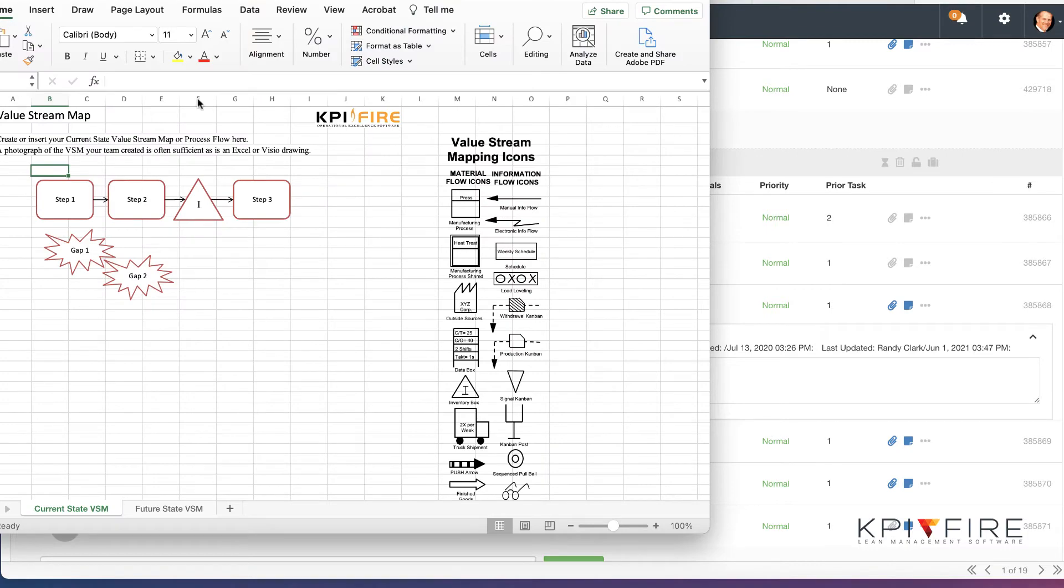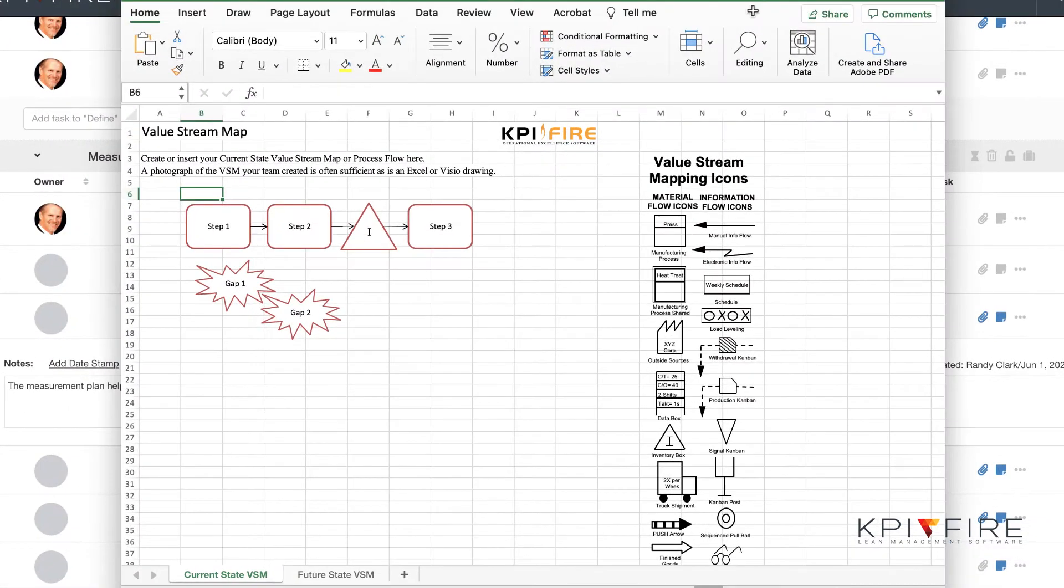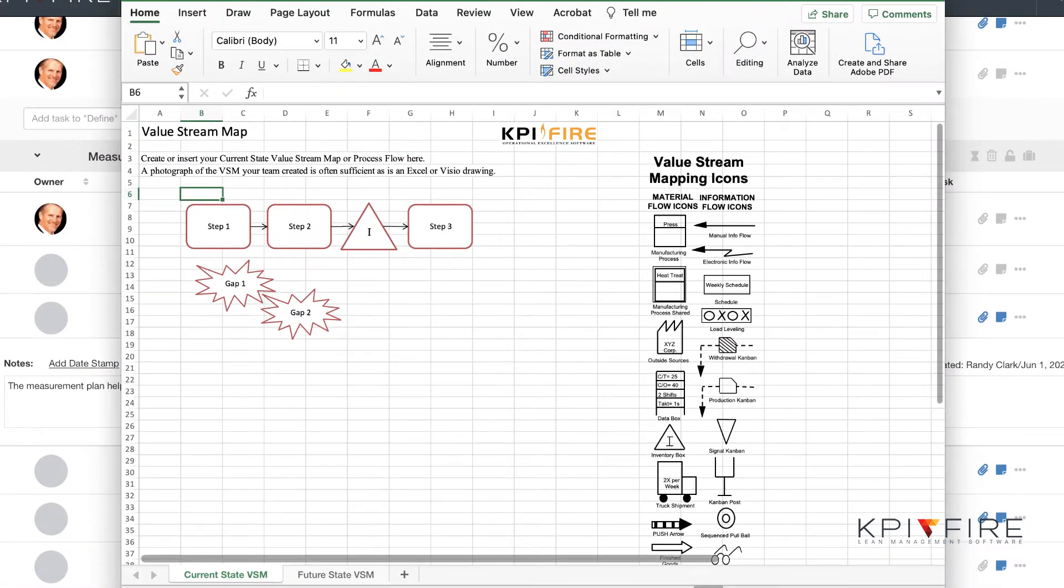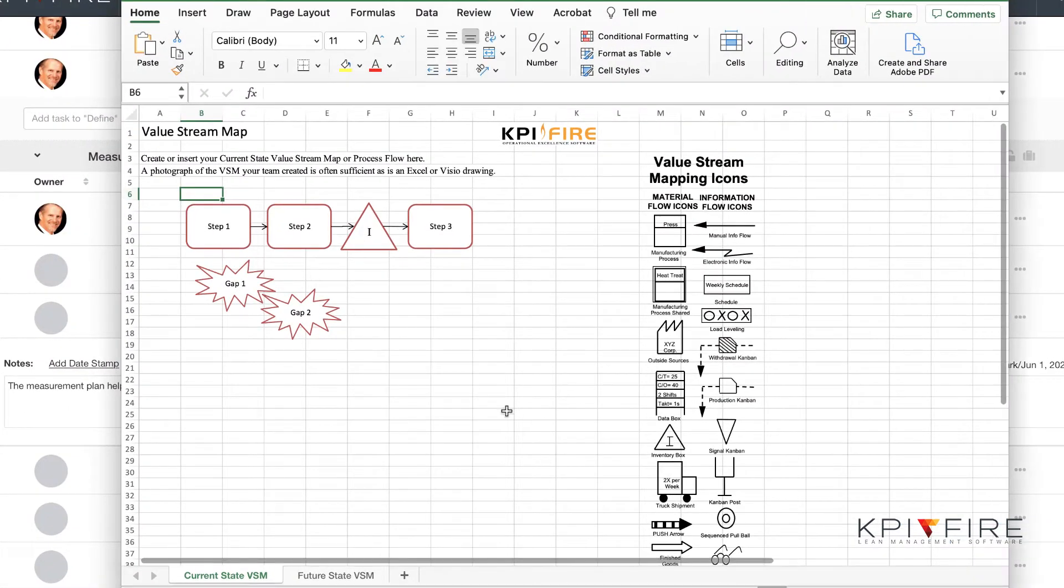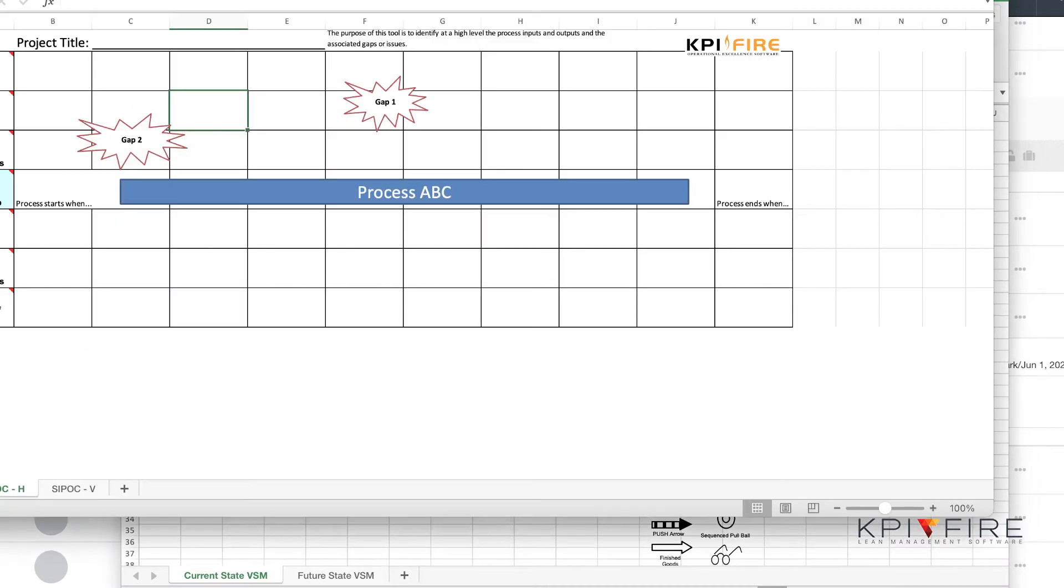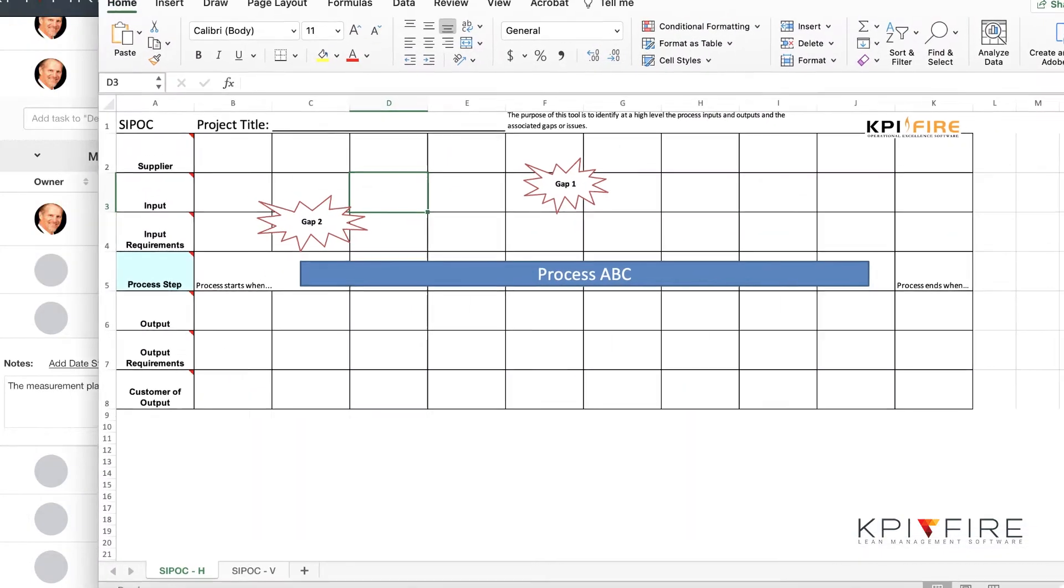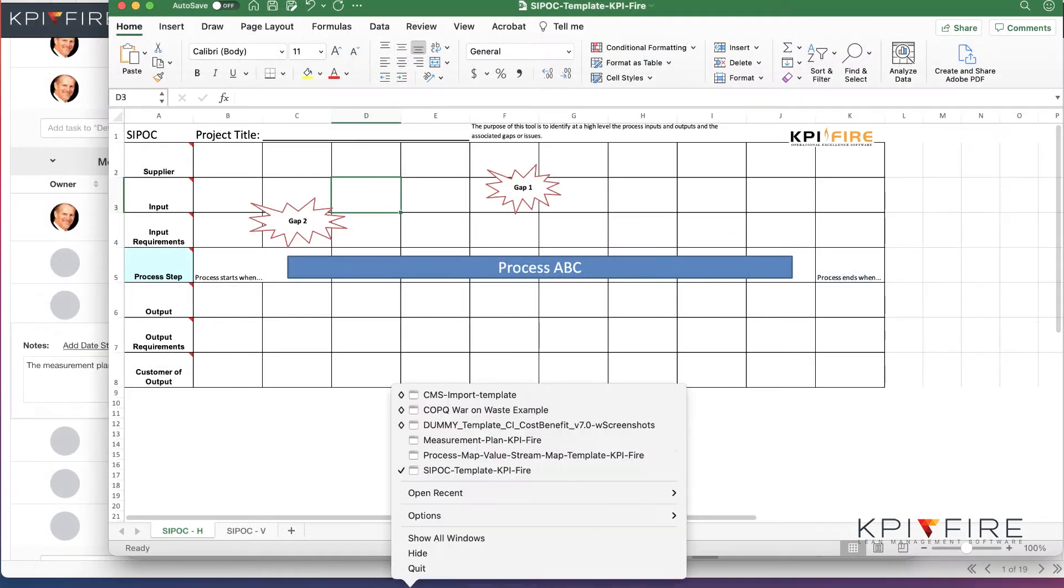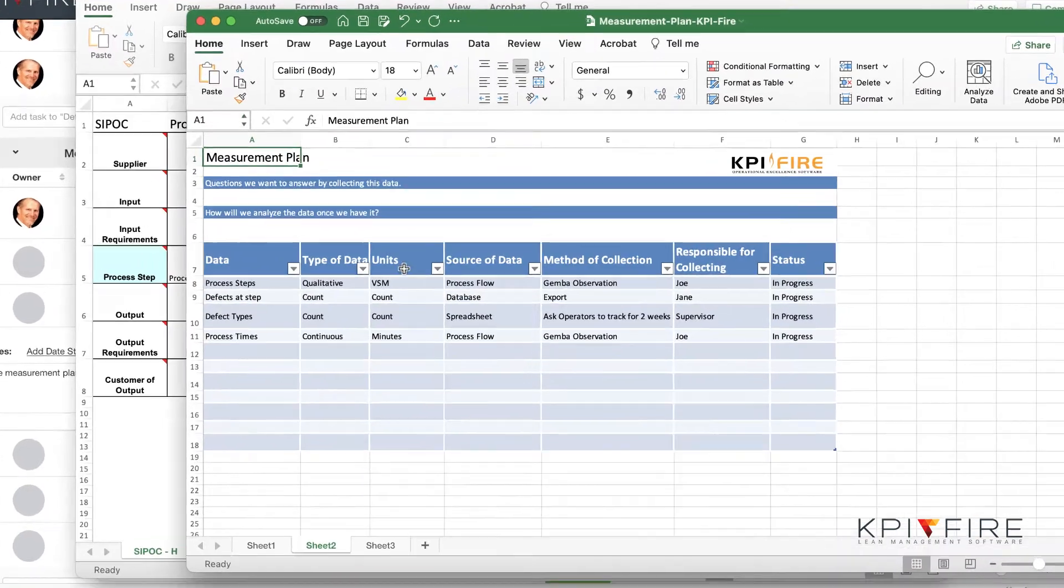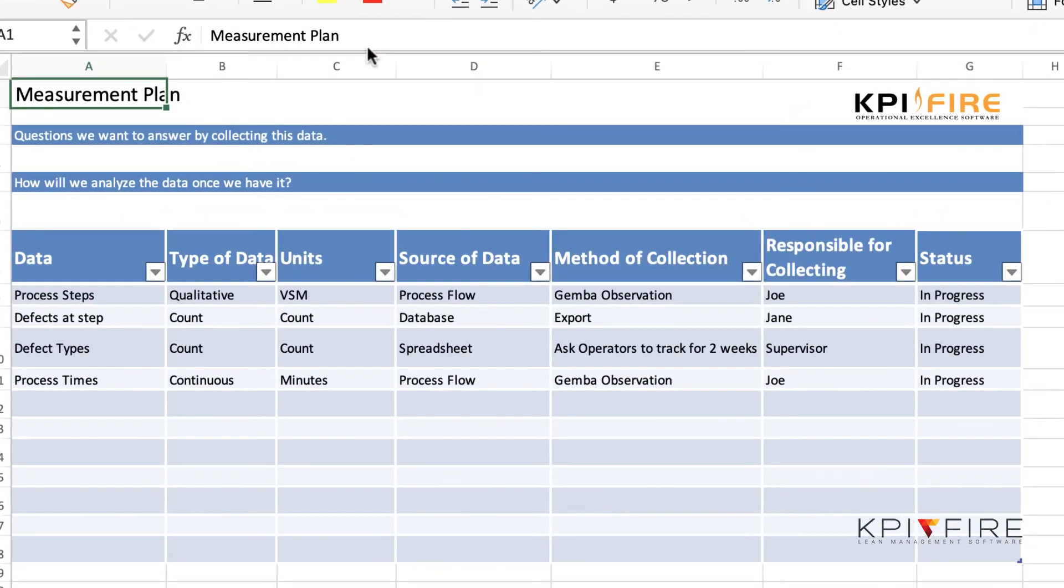Here's an example of some of the Excel templates that you can find uploaded with some of our workflows. This is for building a value stream map. Here's one for helping you build a SIPOC template. And here's one for developing a measurement plan.